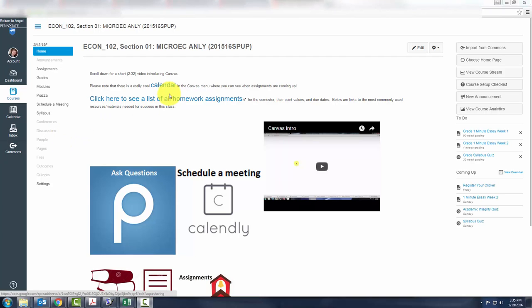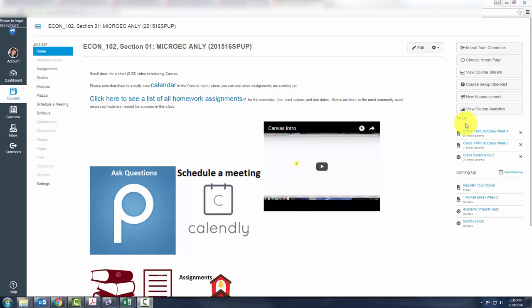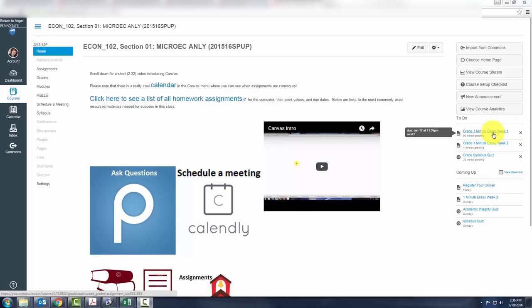When you get to the Econ 102 page in Canvas, you will notice some tasks over on the right-hand side. You can click on Grade 1 Minute Essay Week 1 or whatever your task is.